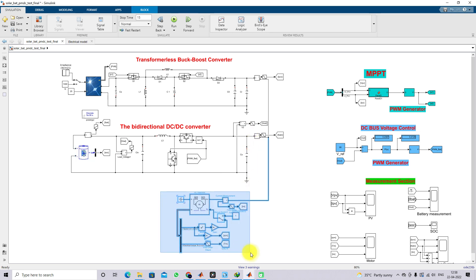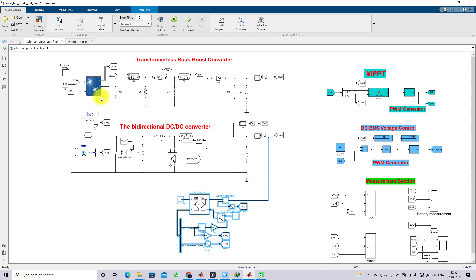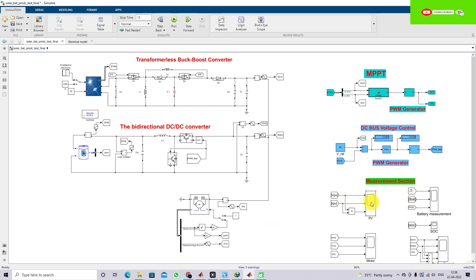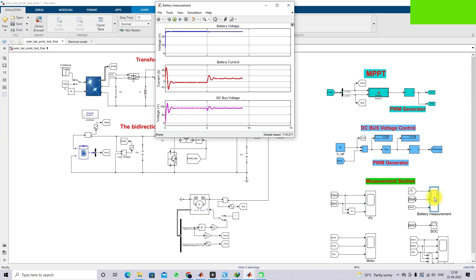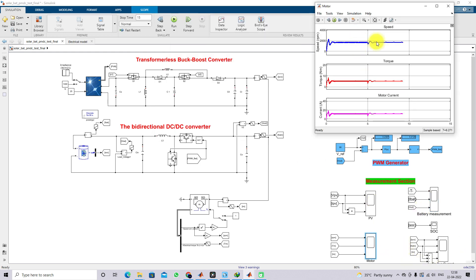Here we have connected the PMDC motor, which acts as an electric vehicle. This motor will be powered from the solar PV and the battery, continuously getting power from either the PV or the battery depending on irradiation and temperature conditions. We also have a measurement section where we are measuring PV voltage, current, and power; battery voltage and battery current; DC bus voltage; and the speed, torque, and motor current of the PMDC motor.